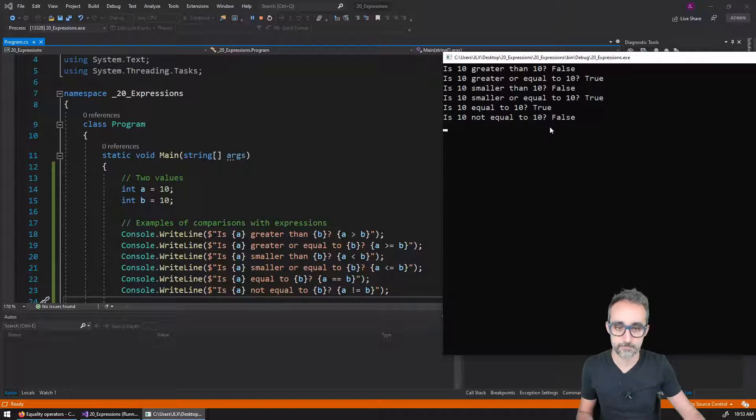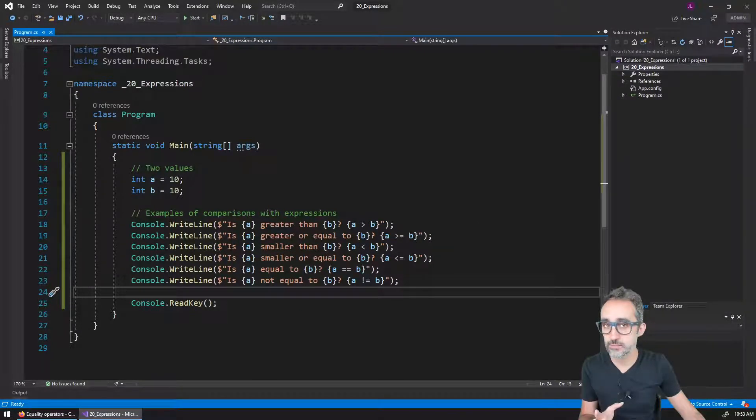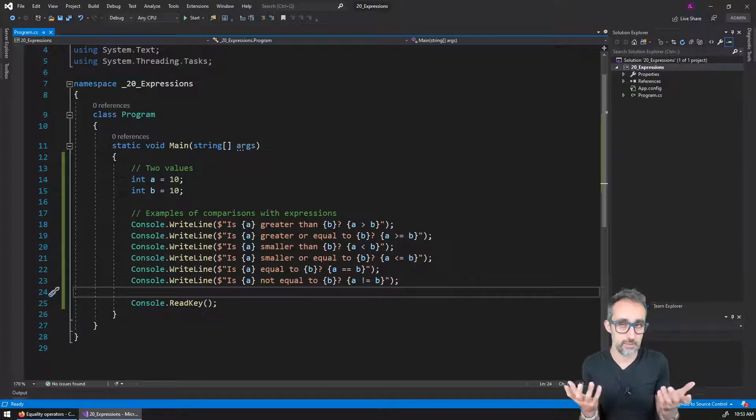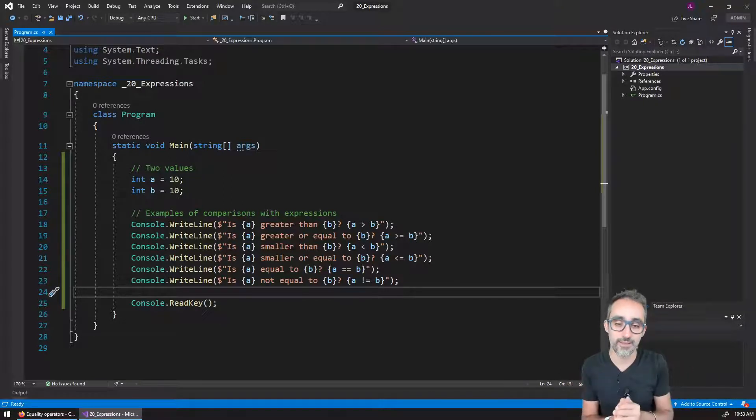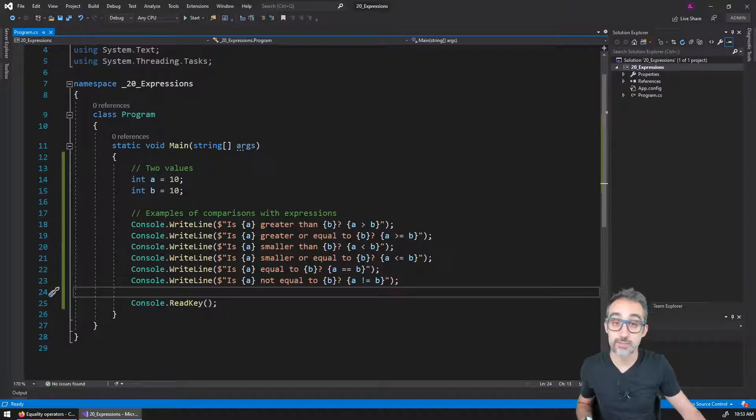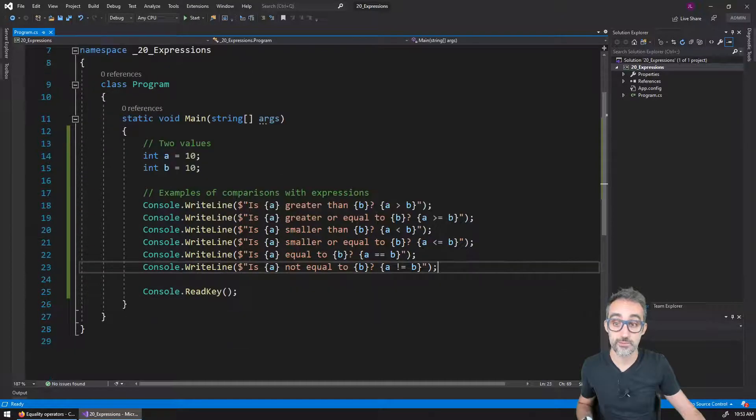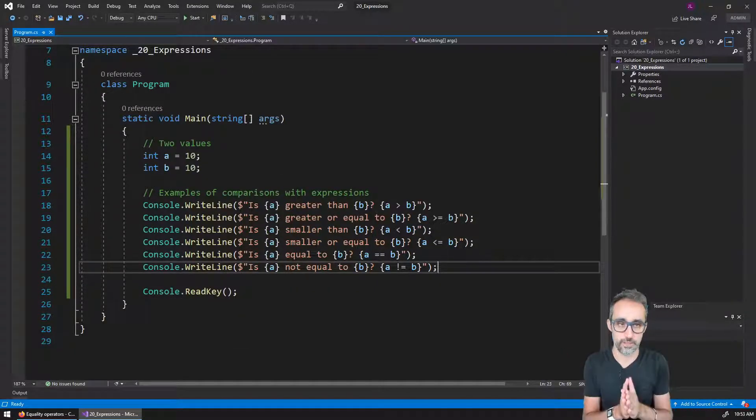So these are all the comparison operators that are available in C sharp and in most other programming languages that I can think of really. And they will be extremely, extremely useful for us to make comparisons and to compare things together.